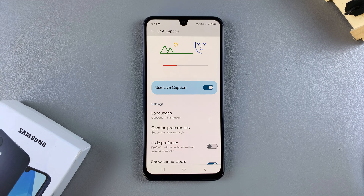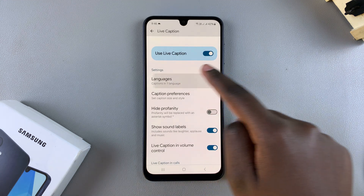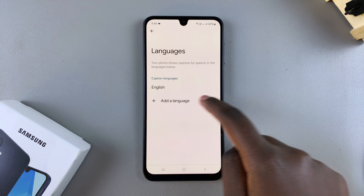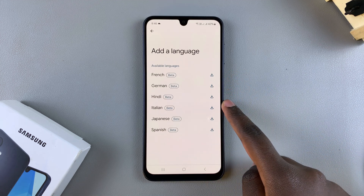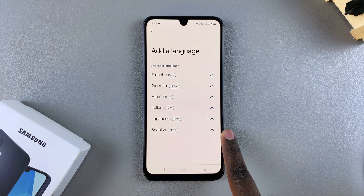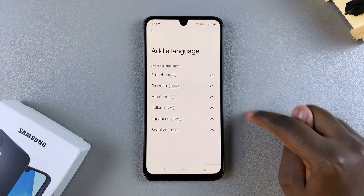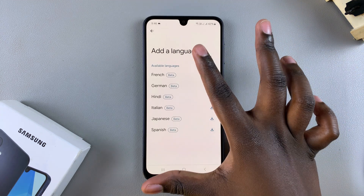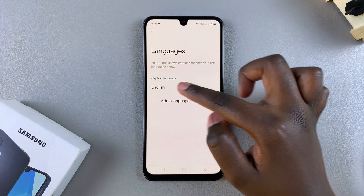Once confirmed, Live Captions should now be enabled. From here you can further customize your live captions. You can choose the languages available, including French, German, Hindi, Italian, Japanese, and Spanish. Bear in mind that they are all still in testing phases, so it's up to you whether to use those options or stick with English.